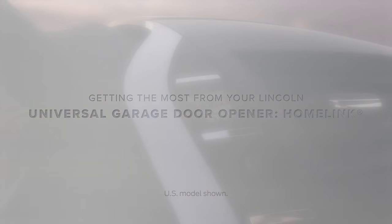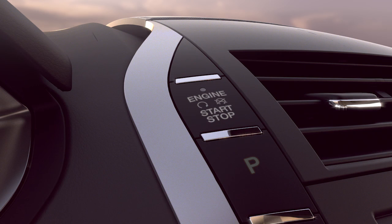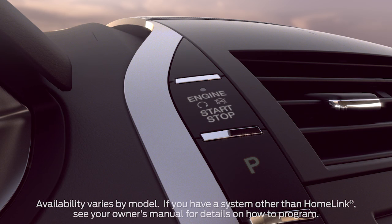For your convenience, you can program your Homelink system to control your garage door. Here's what you'll need to do.